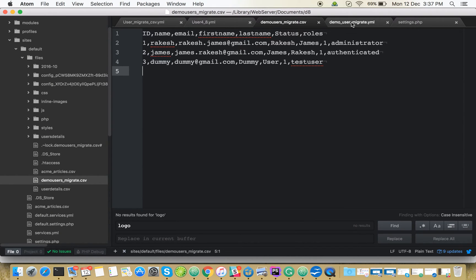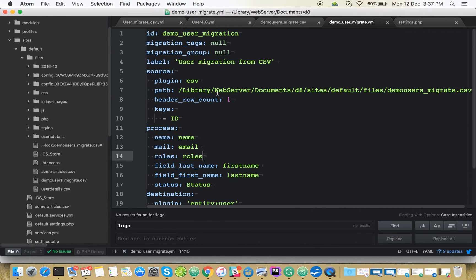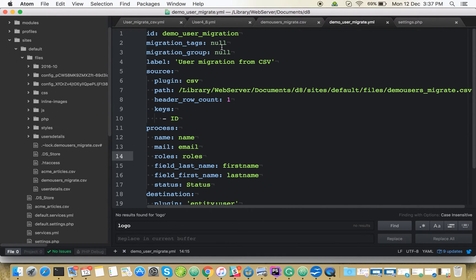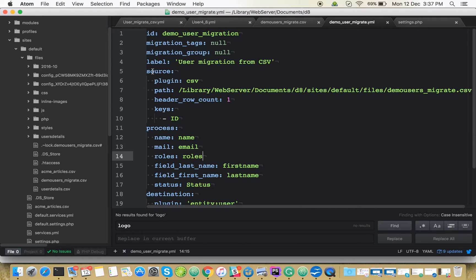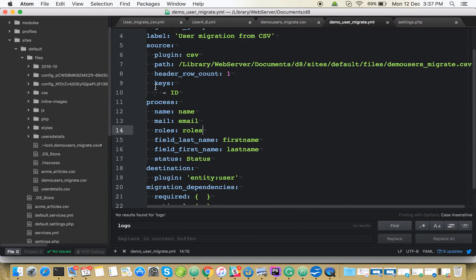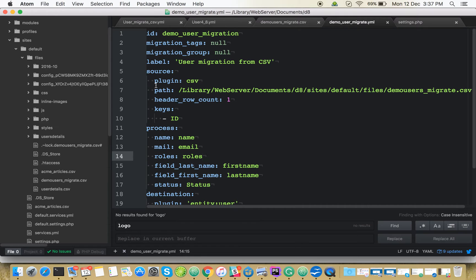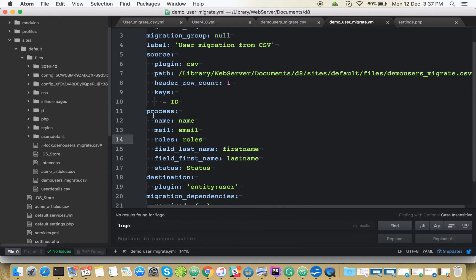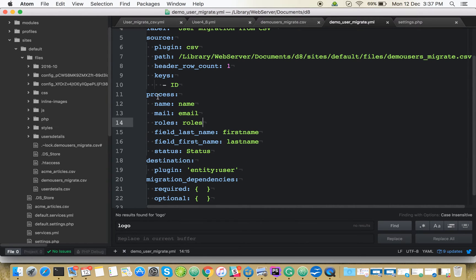Here I created the YML files. This is the ID for the migration. We're not doing any tags and groups. It's a label for the migration. In migration, we have three main parts to take care of: source, process, and destination.